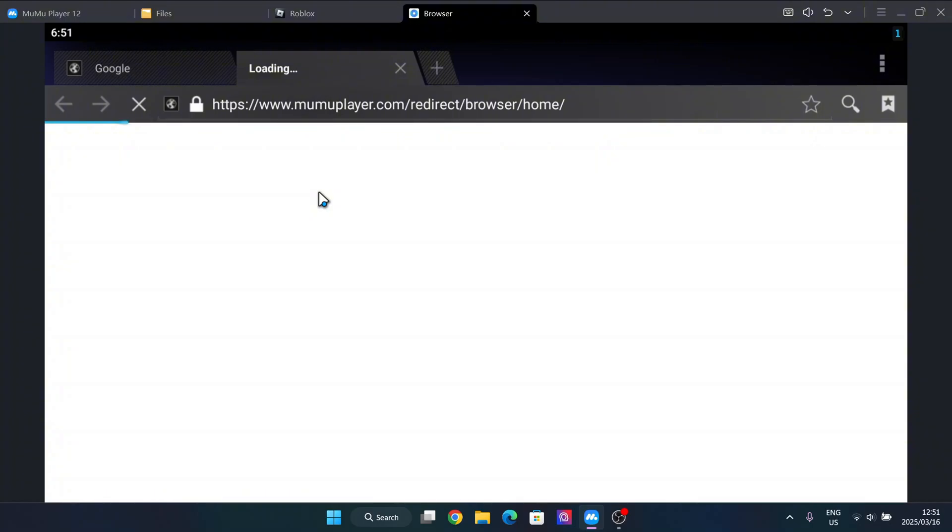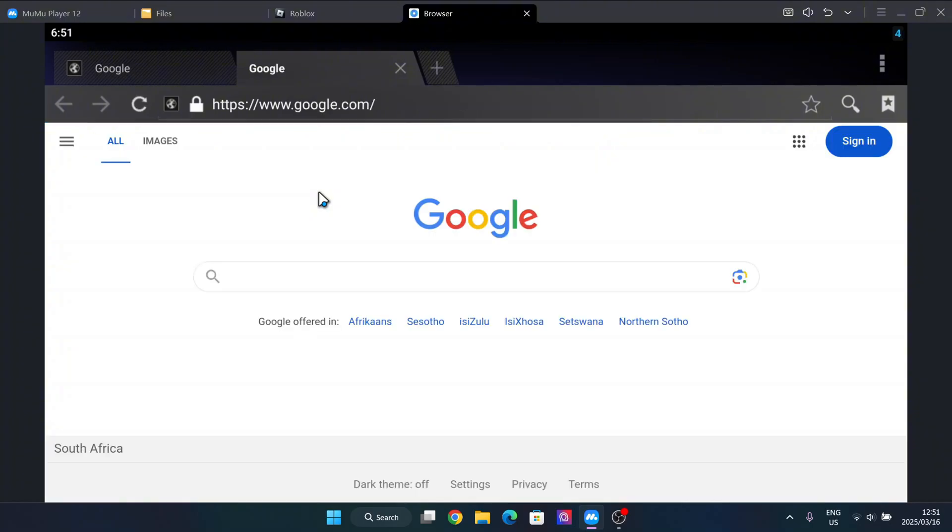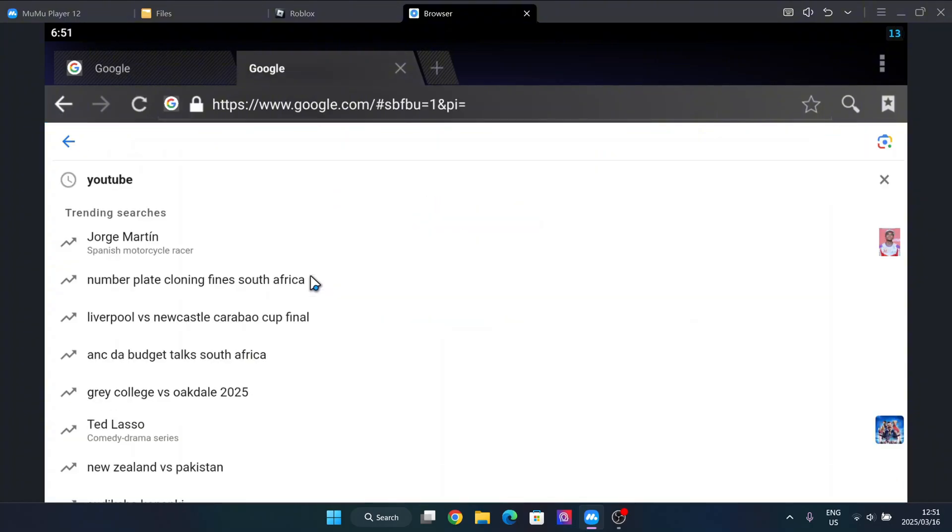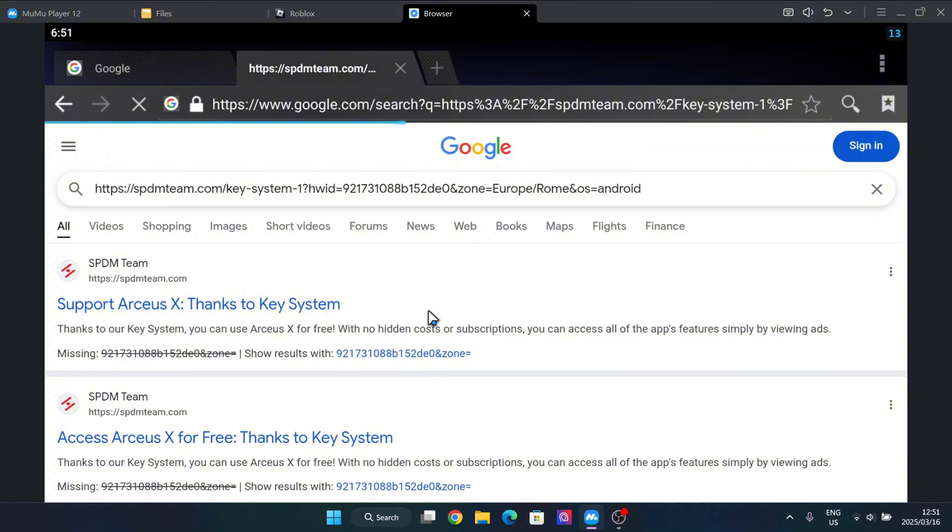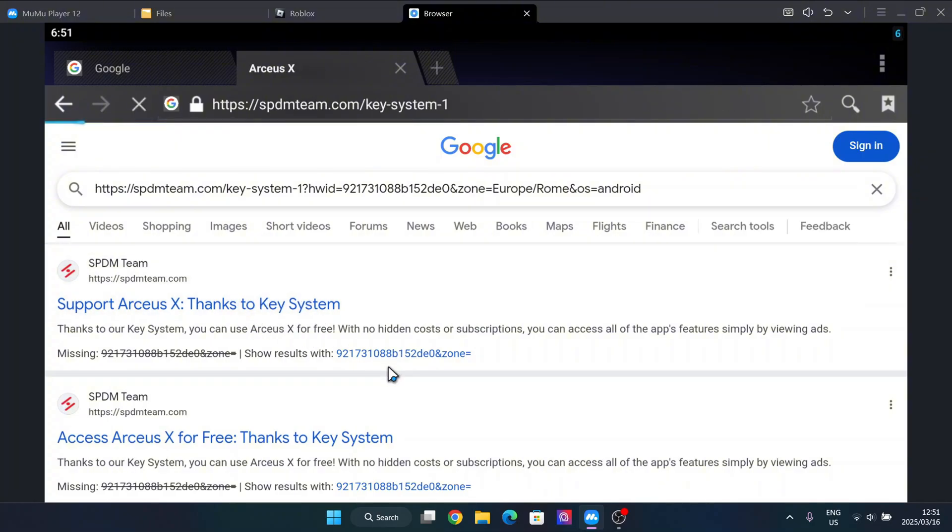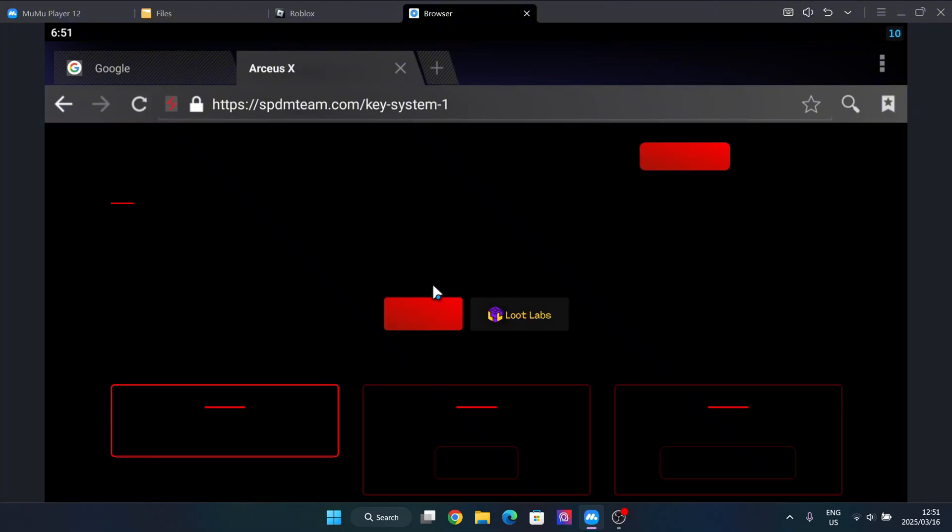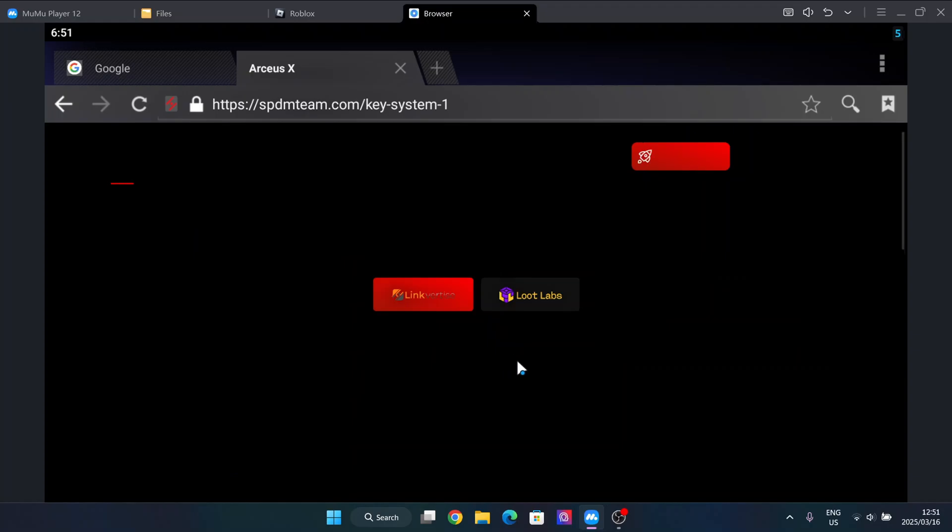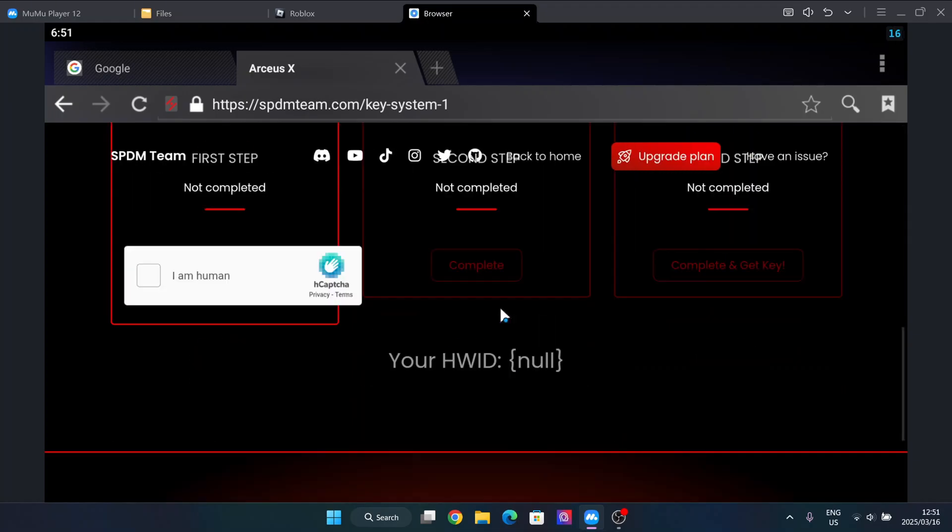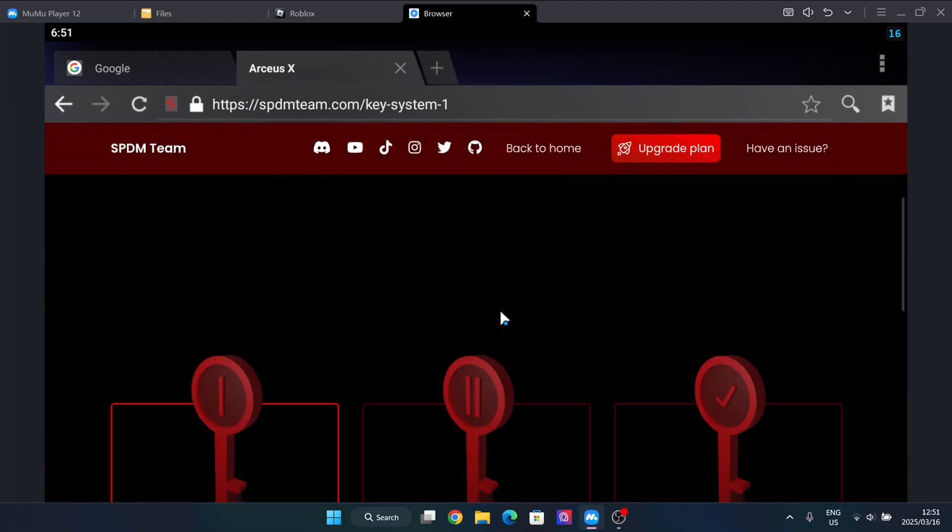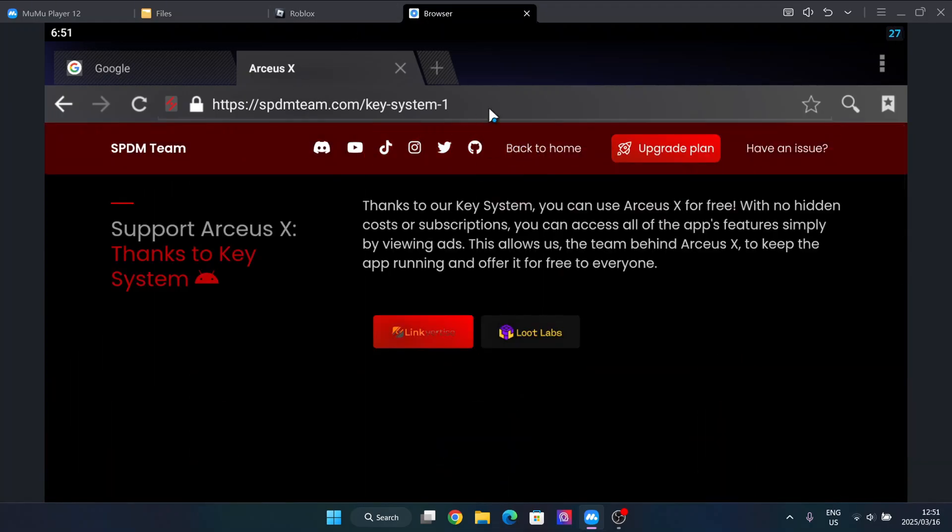And now simply paste the link that they gave, and then just go here, and then you should be able to get the key.